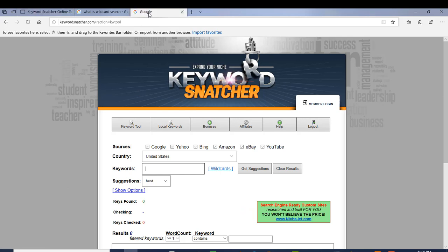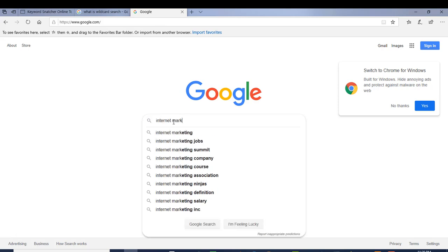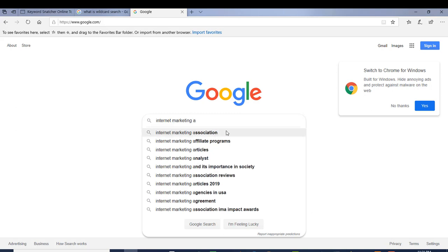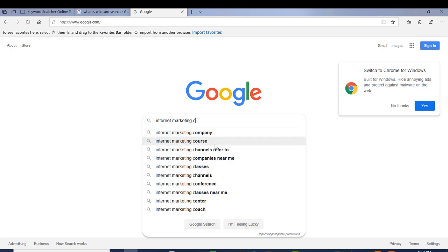Let's go to Google and type in 'internet marketing.' What this tool does is it uses the alphabet — it goes through all the alphabet letters and extracts the suggested keywords. If I type in A, it takes all those keywords; if I type in B, it takes those; if I type in C, it takes all the keywords Google is suggesting that people actually search for.